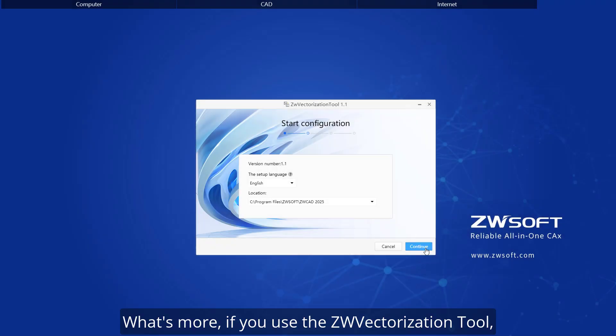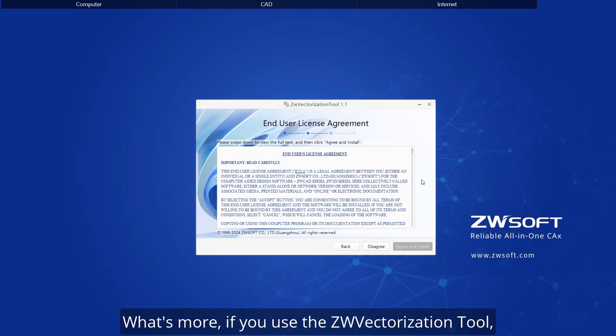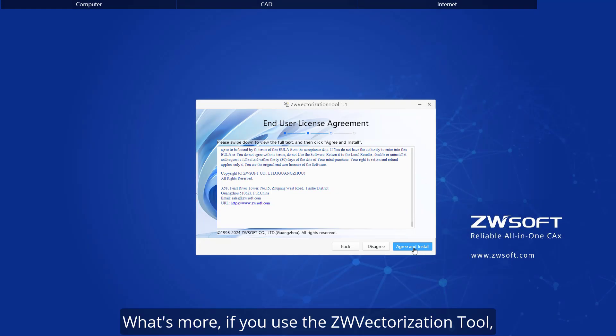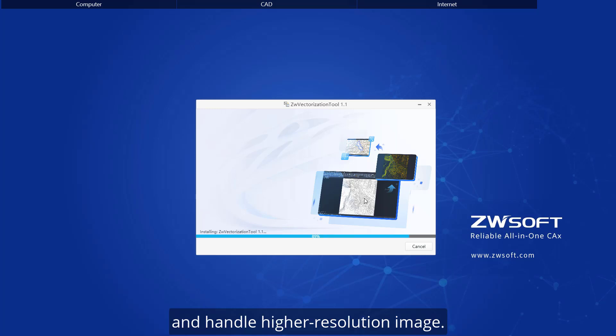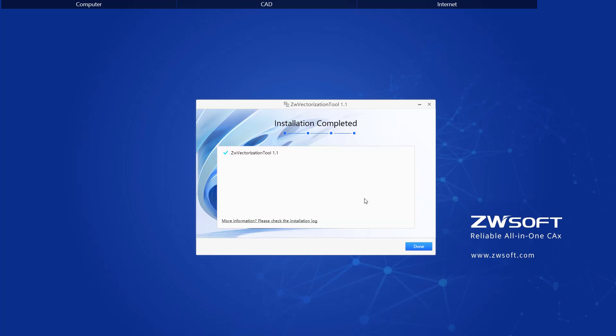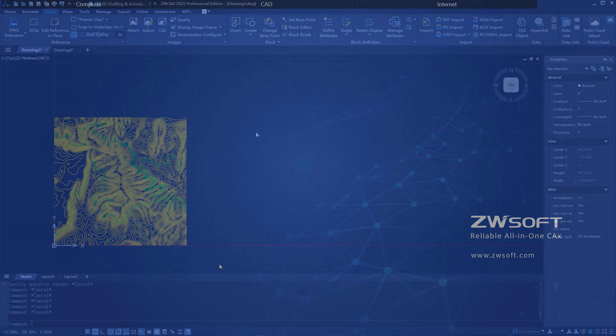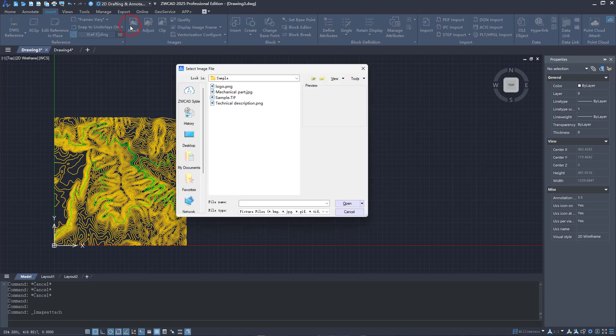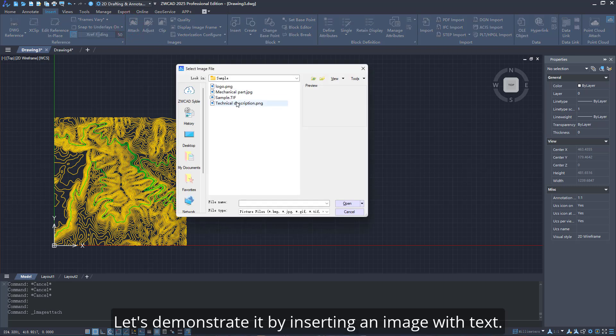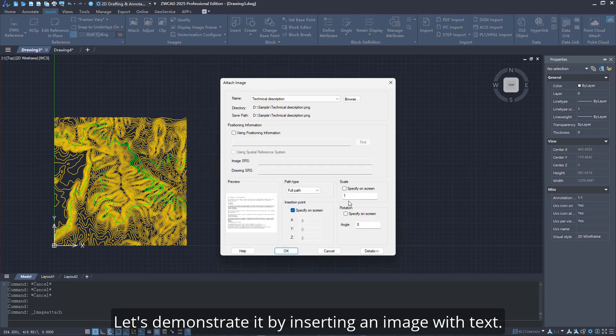What's more, if you use the ZW Vectorization tool, you can access the Text Recognition or OCR feature and handle higher-resolution images. Let's demonstrate it by inserting an image with text.